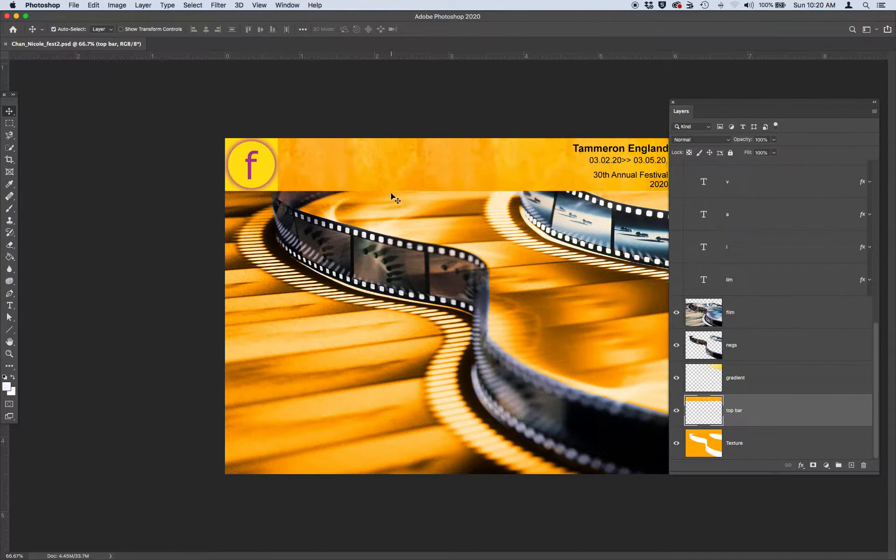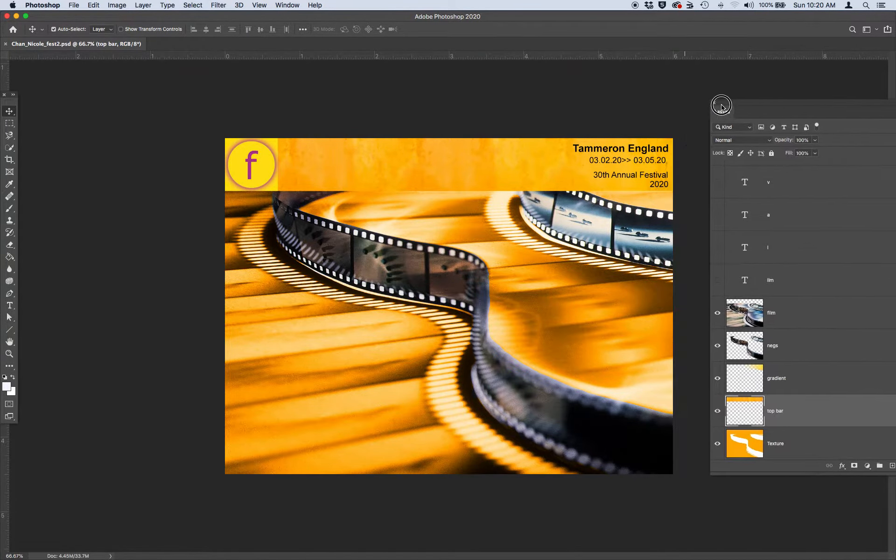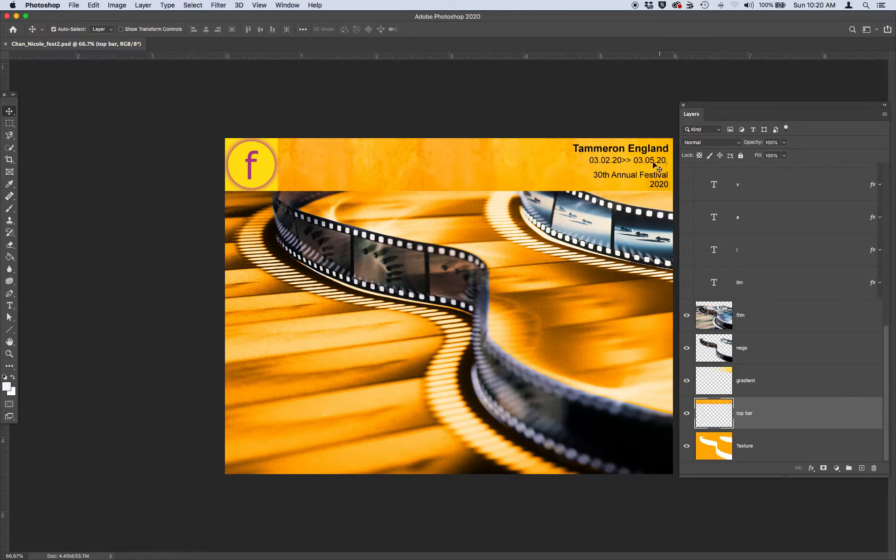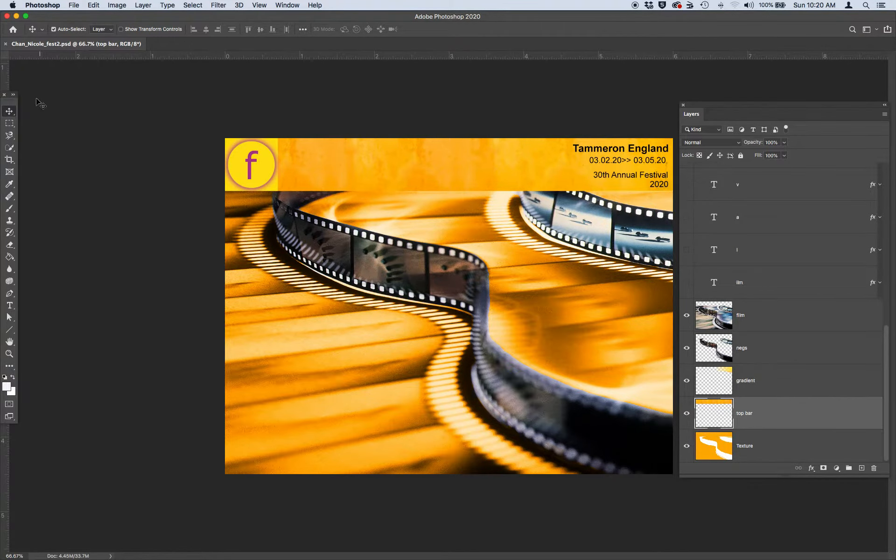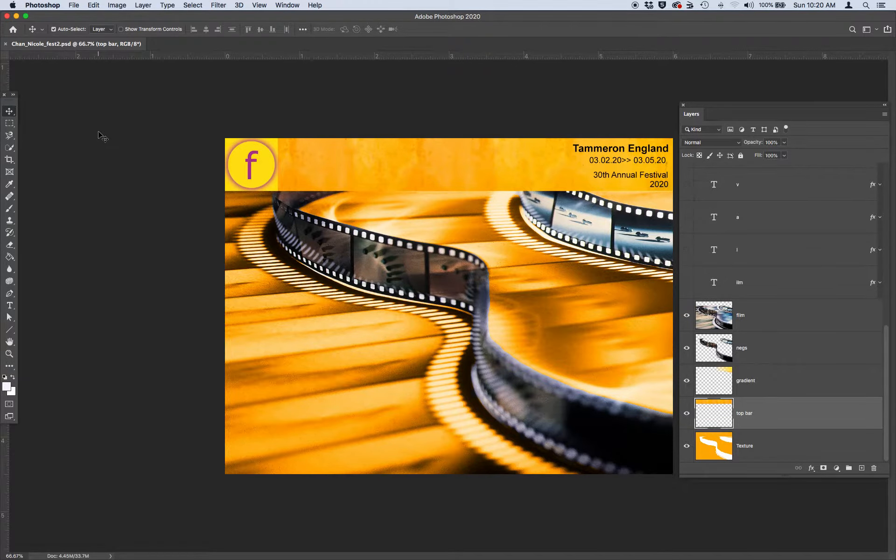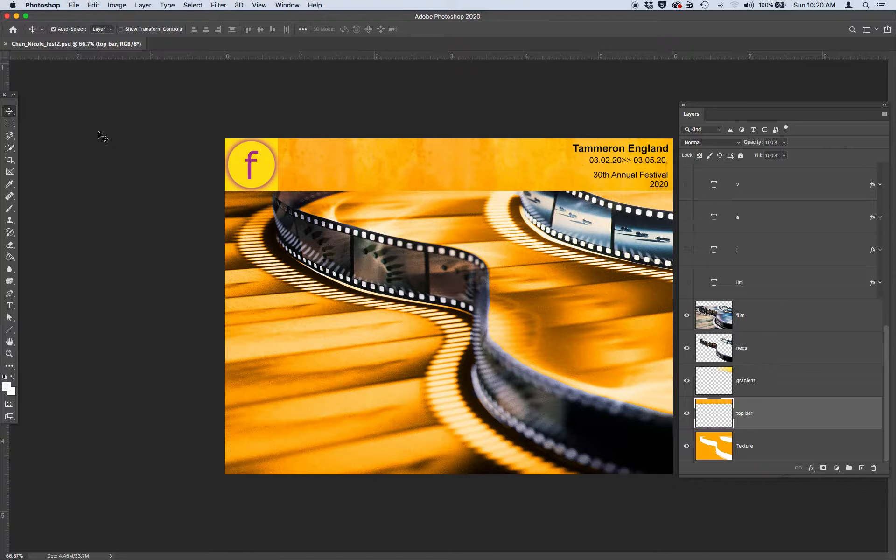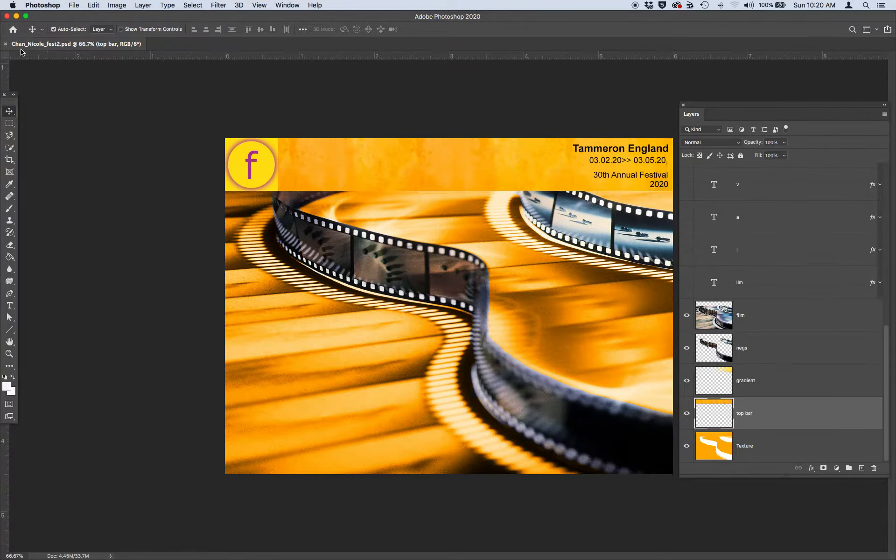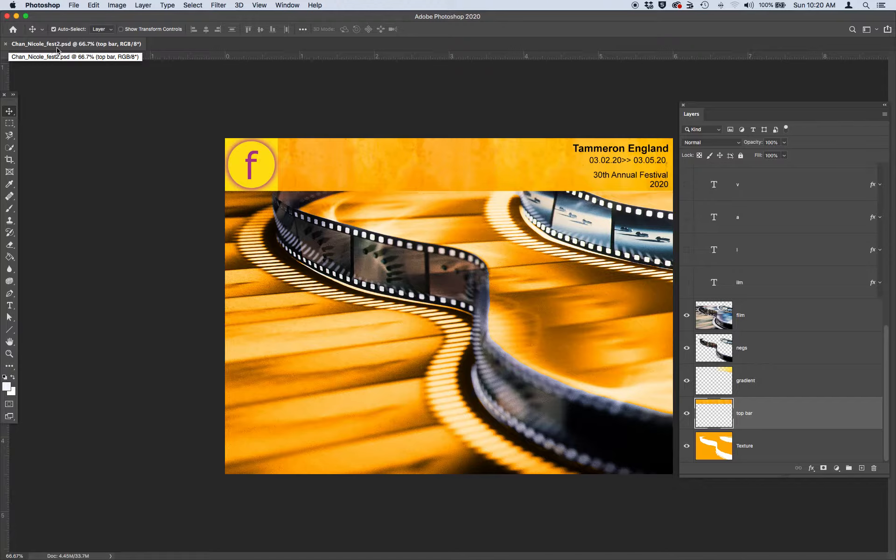All right, Lesson two. Just to recap, make sure that you have your FEST working file open. Ideally, you just did tutorial one, and now we're moving on to lesson two, and you did a file save as: last name, first name, FEST2.psd.